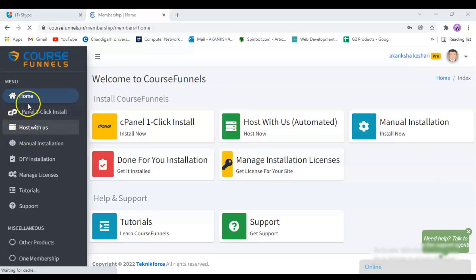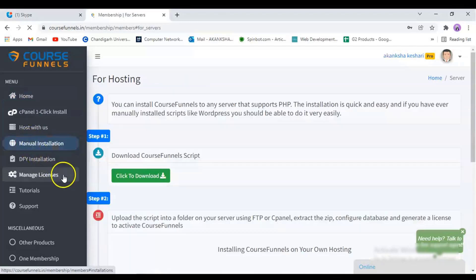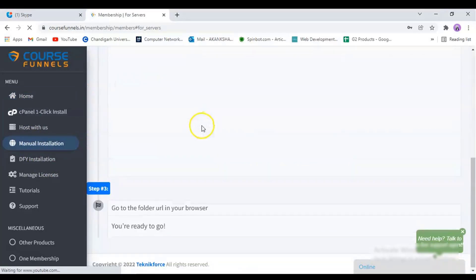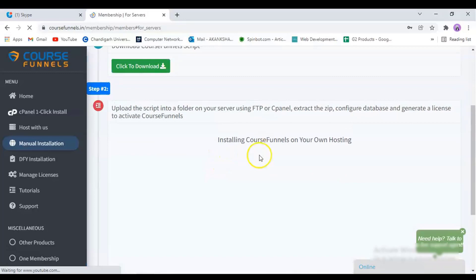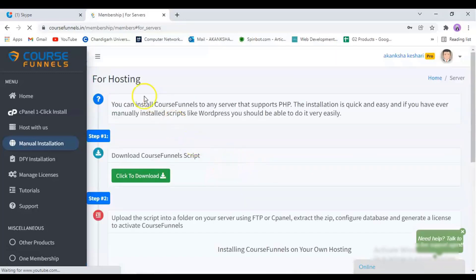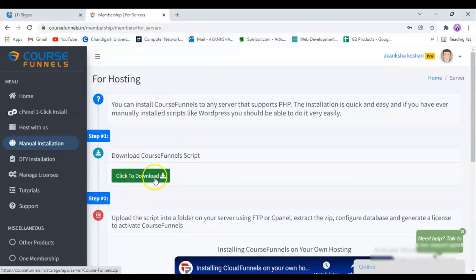Now, for installing course funnels, click on the Manual Installation tab found on the sidebar. Here you will see a step-by-step guide on how to install course funnels as well as cloud funnels. So first, click on the Download button to download the course funnels script.